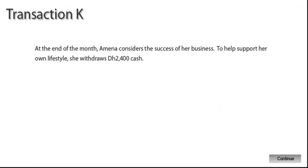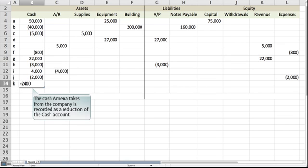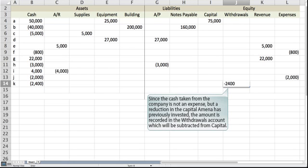At the end of the month, Amna considers the success of her business. To help support her own lifestyle, she withdraws 2,400 dirhams cash. The cash Amna takes from the company is recorded as a reduction of the cash account. Since the cash taken from the company is not an expense but a reduction in the capital Amna has previously invested, the amount is recorded in the withdrawals account which will be subtracted from capital.